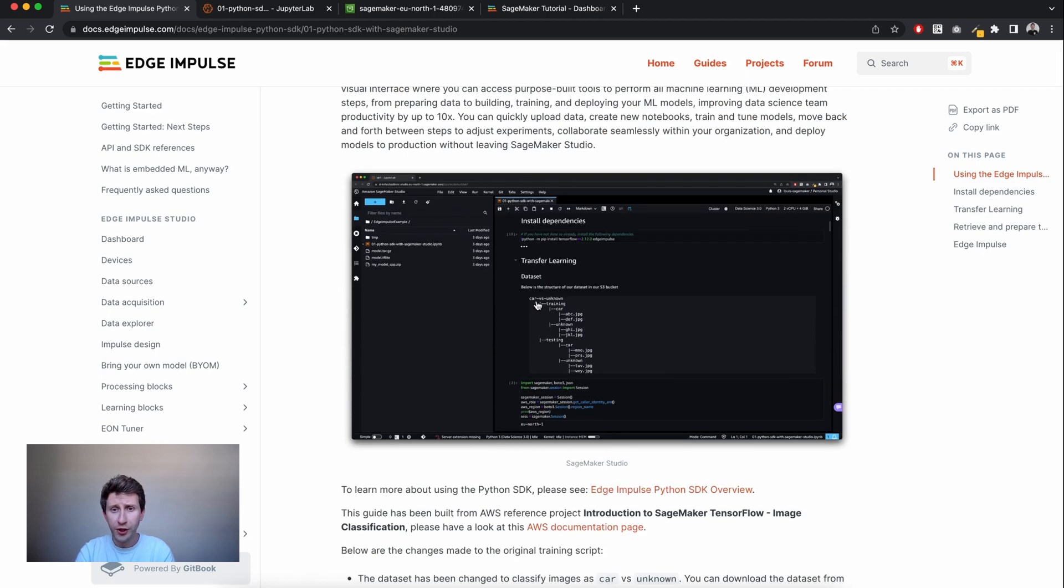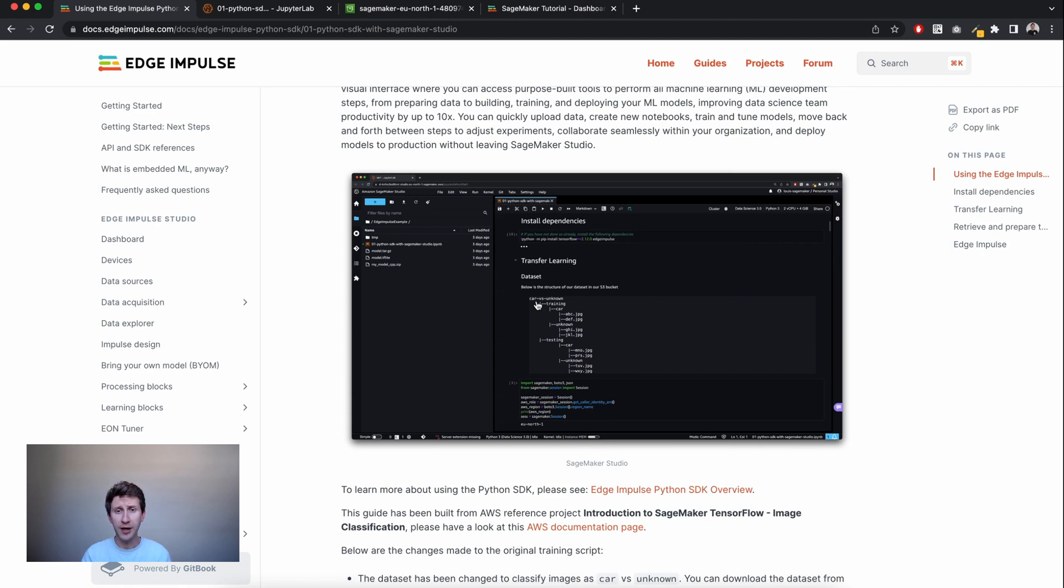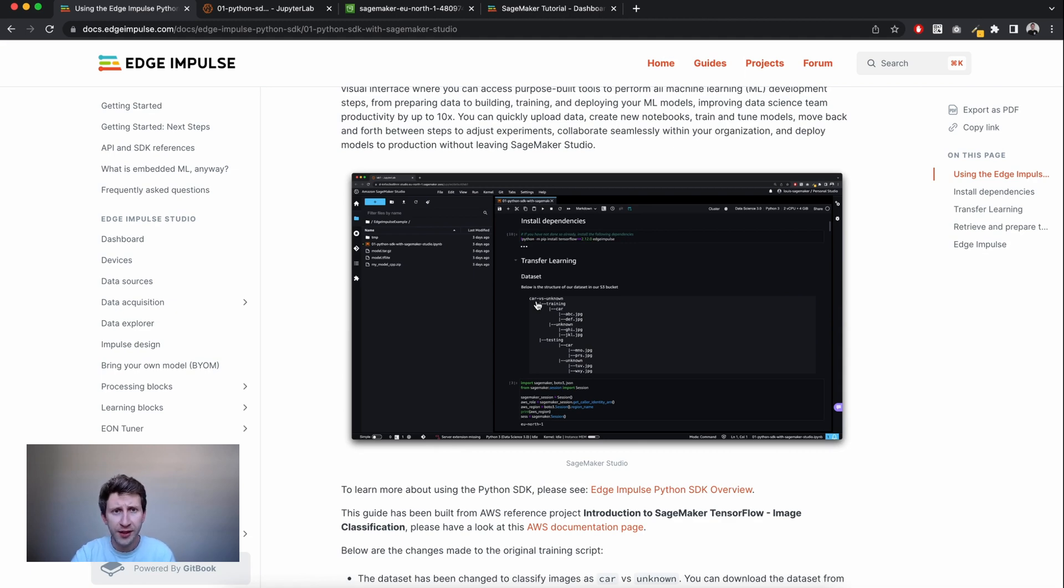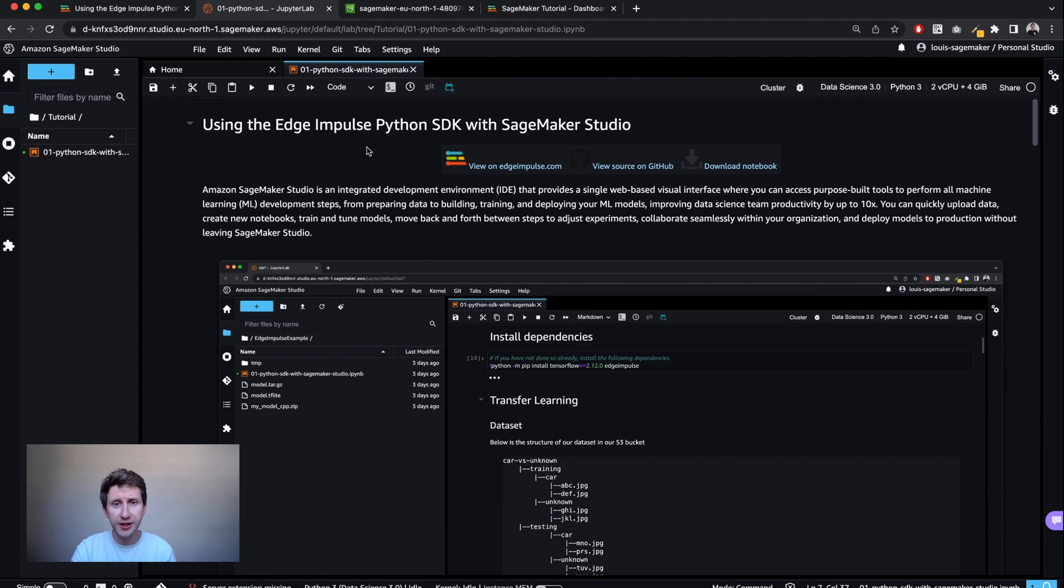What we are going to do is train an image classification model using transfer learning, and then bring that model that we train using SageMaker to Edge Impulse. We'll then compile a C++ library that we can run on embedded devices. So I assume that by now you have SageMaker Studio ready and configured with the S3 buckets.